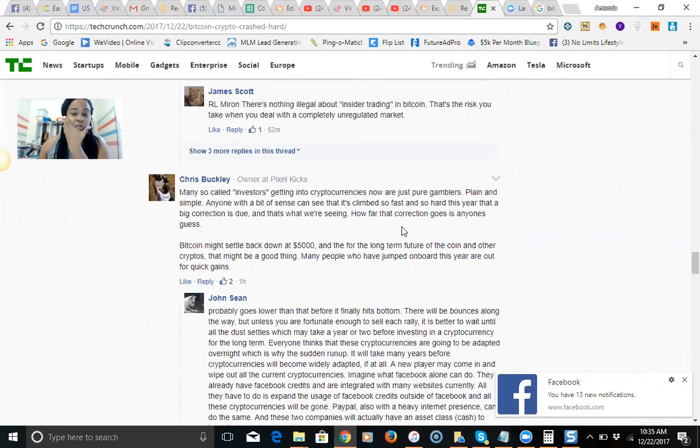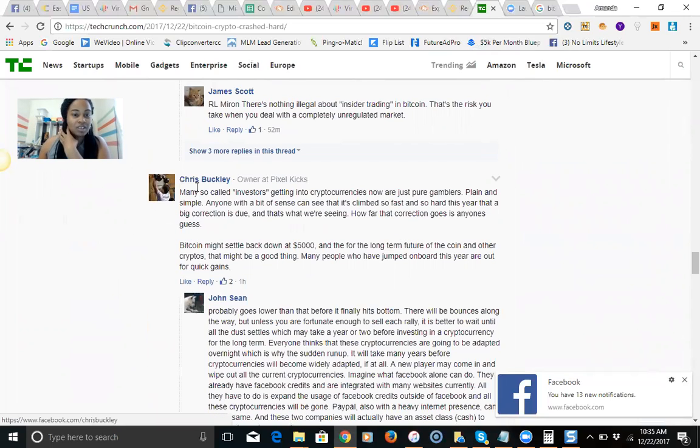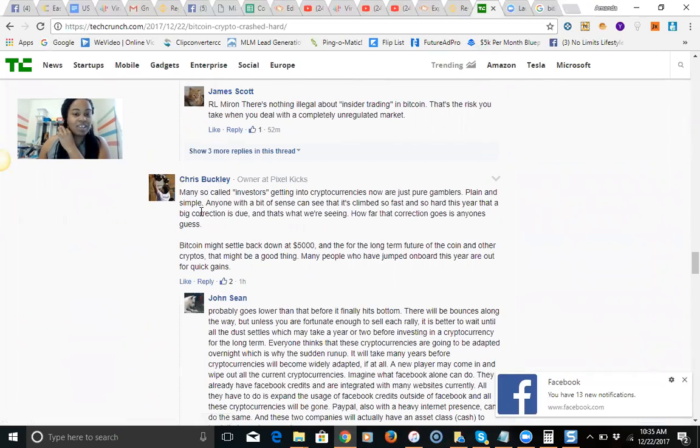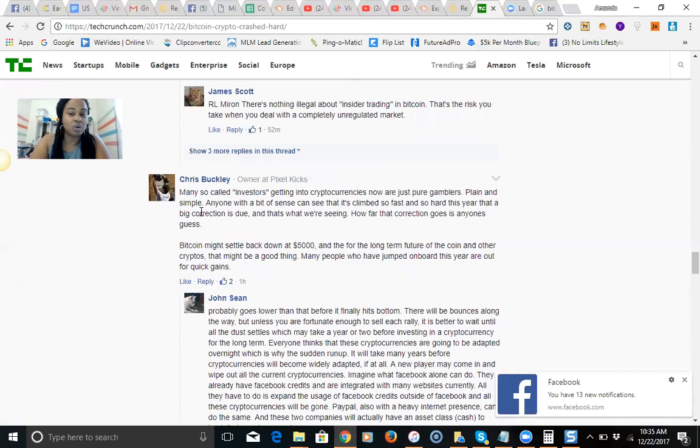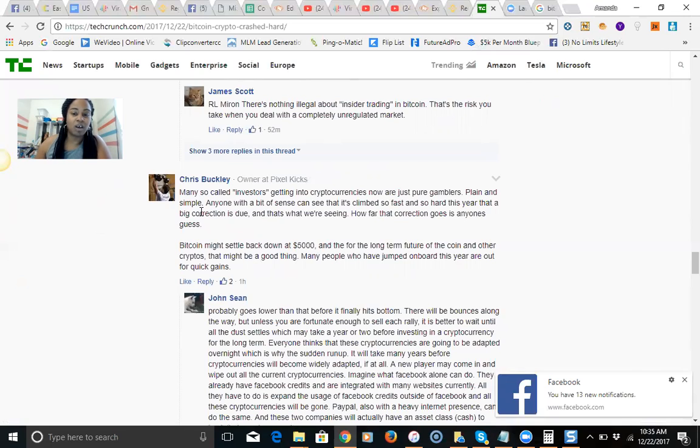This guy here, Chris Buckley, says: 'Many so-called investors getting into cryptocurrency now are just pure gamblers, plain and simple. Anyone with a bit of sense can see that it's climbed so fast and so hard this year that a big correction was due.' It was due, and that's what we're seeing. How far that correction goes is anyone's guess.